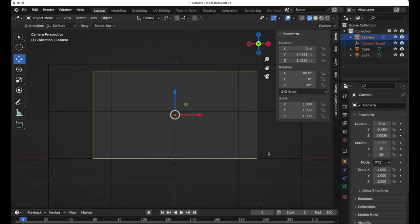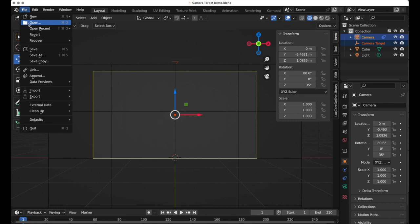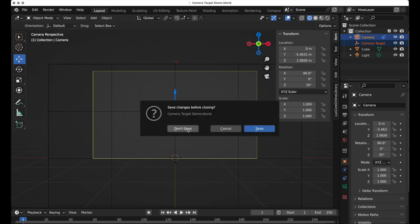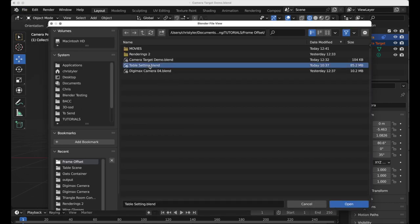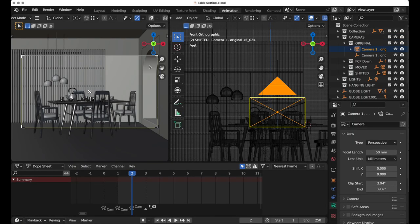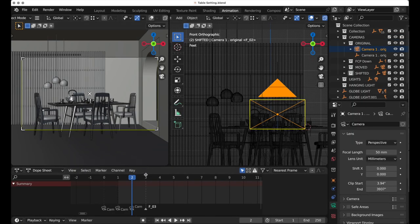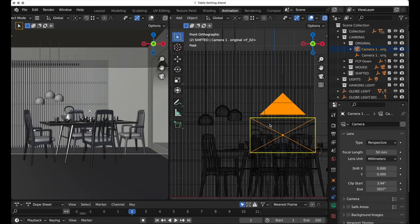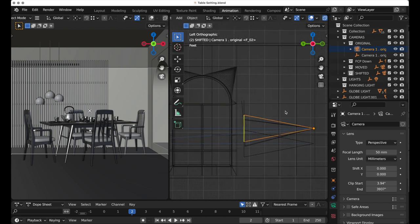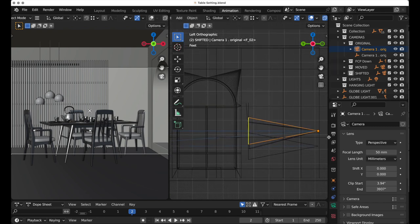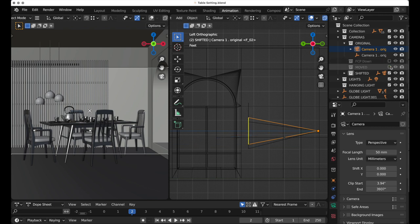When you use this method, one condition can arise that can be difficult to deal with. Let's examine another of my files with a room setting with a table. Let me hide my other cameras.